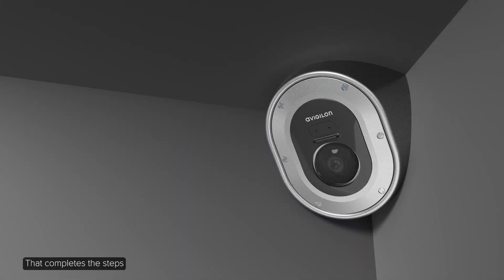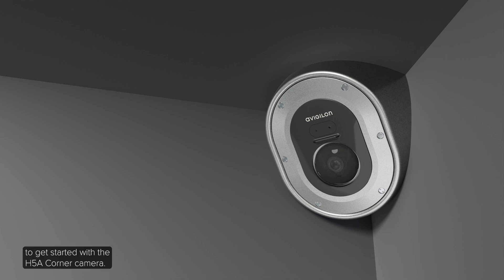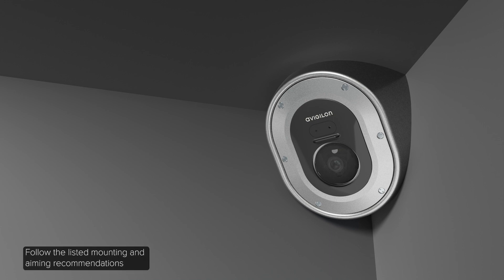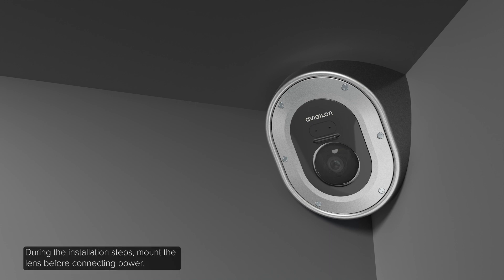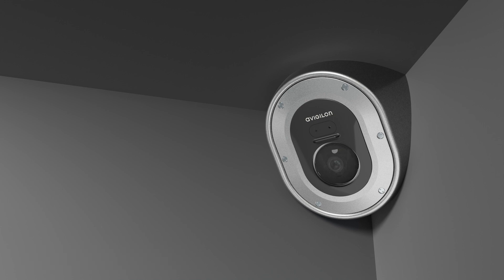That completes the steps to get started with the H5A corner camera. Ensure you're familiar with the exterior features of the camera to expedite the installation. Follow the listed mounting and aiming recommendations to maximize the camera's analytics capabilities during the installation. During the installation steps, mount the lens before connecting power.